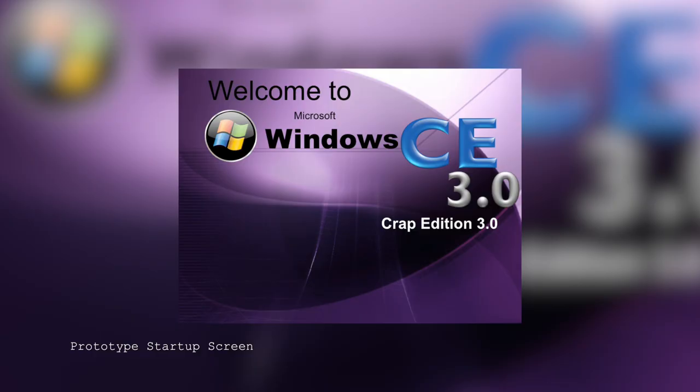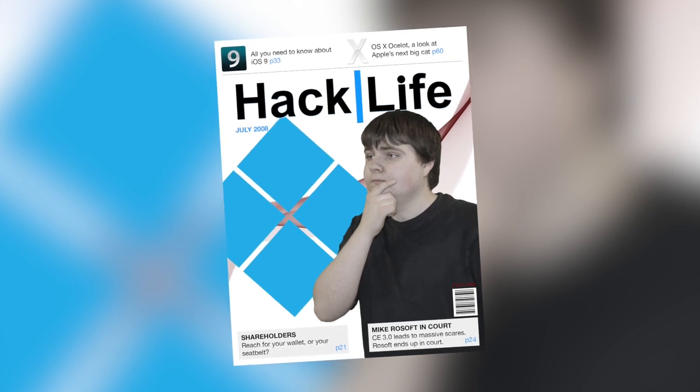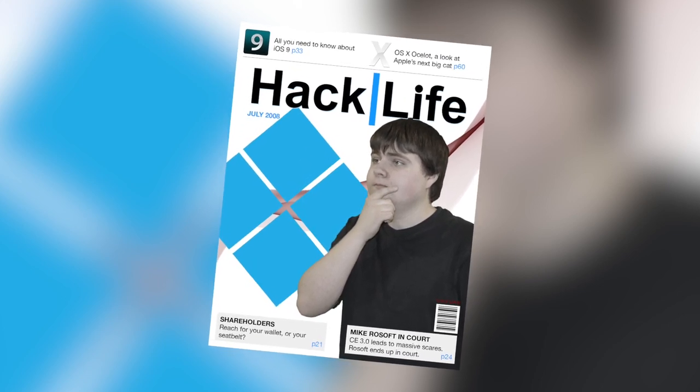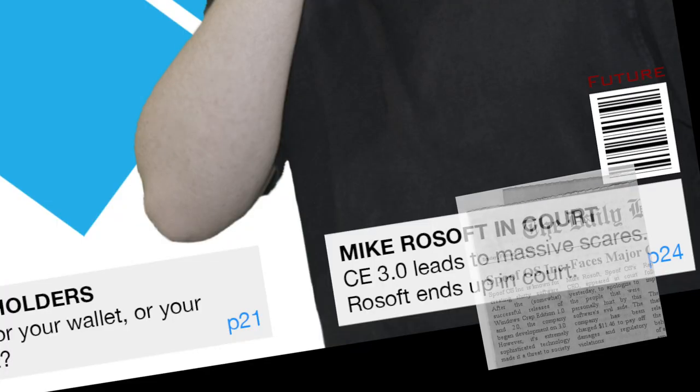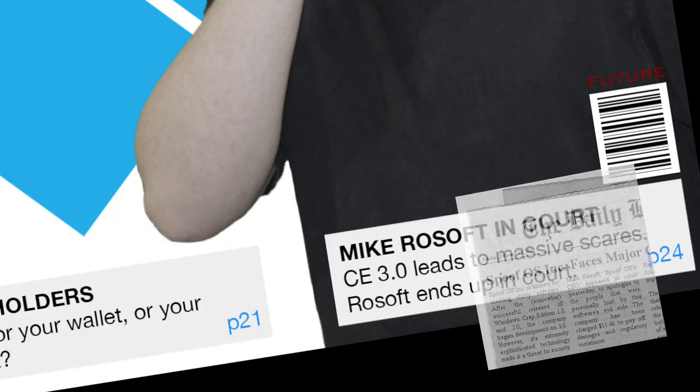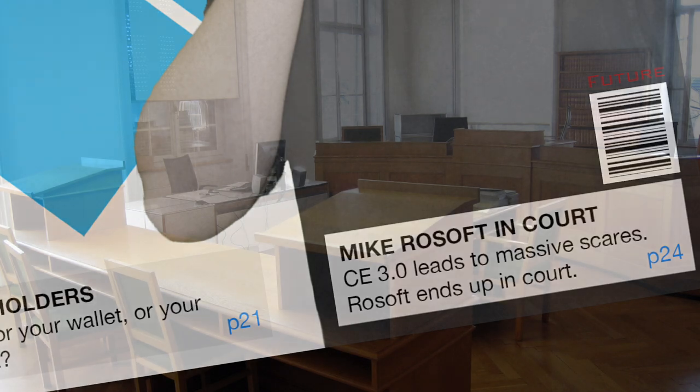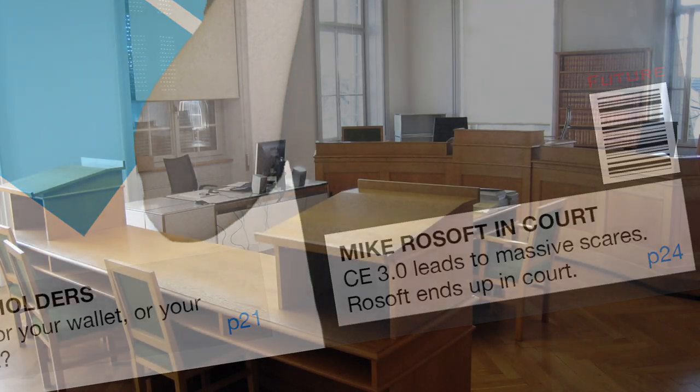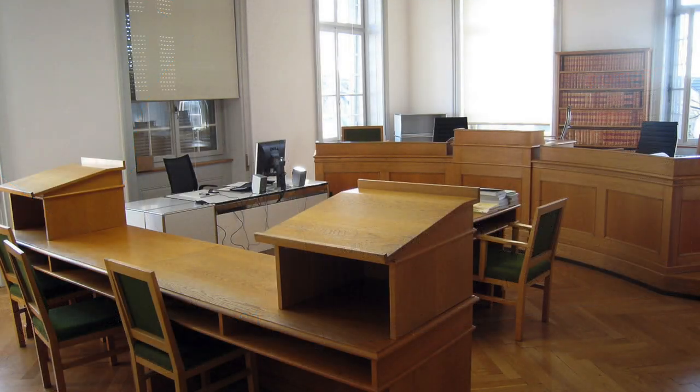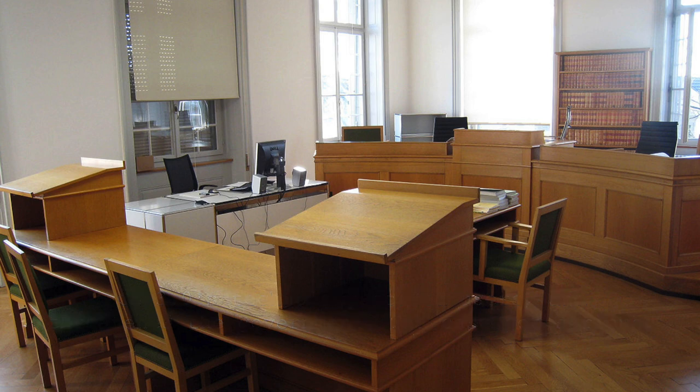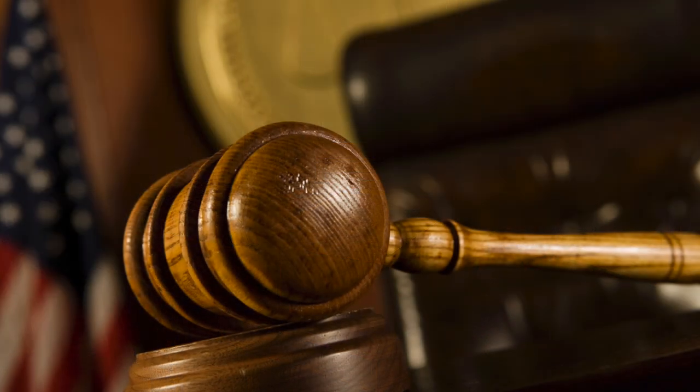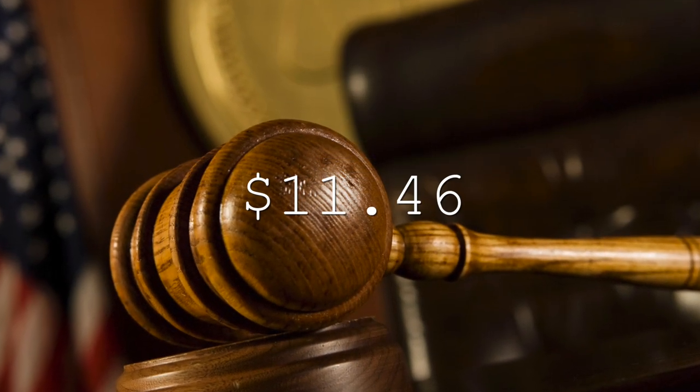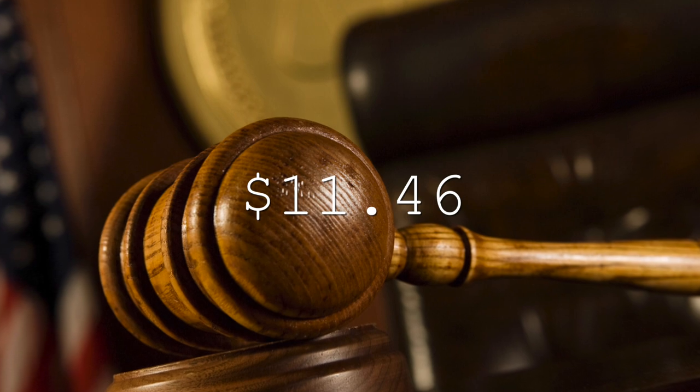This tragedy did not just apply to this one developer, but in fact, the team of all of the developers experienced these issues. In addition, all of the exclusive beta testers had these problems as well. So, this case was brought to court. In the end, Spoof OS Incorporated was ordered by the judge to pay for the damages they have caused. The total payment came out to be $11.46.